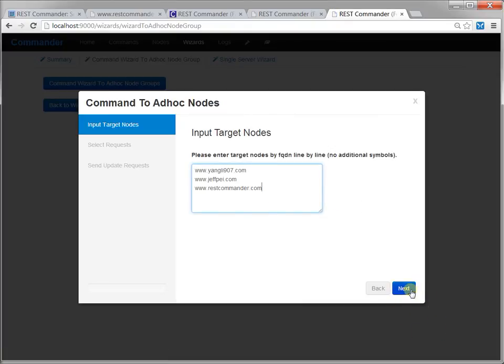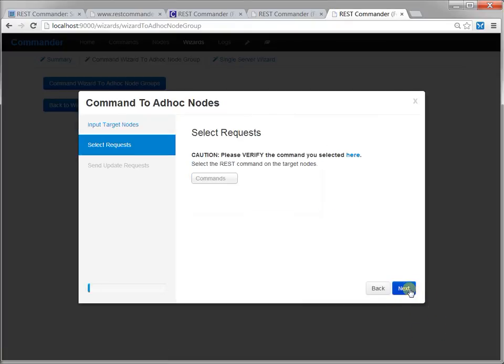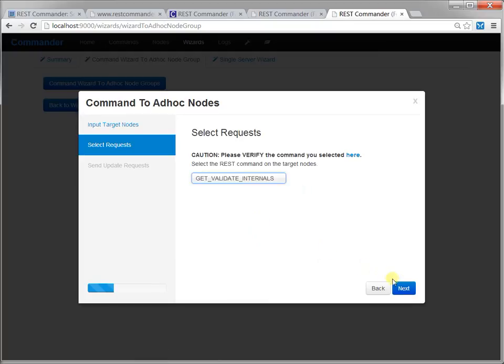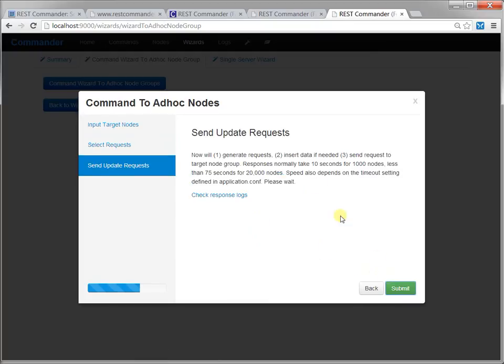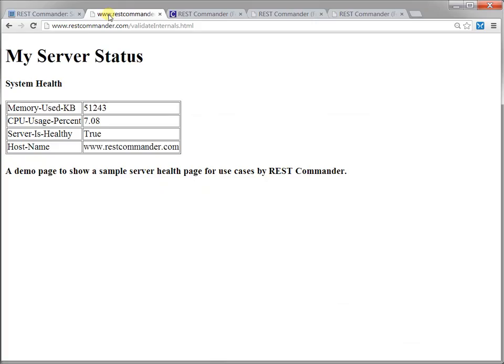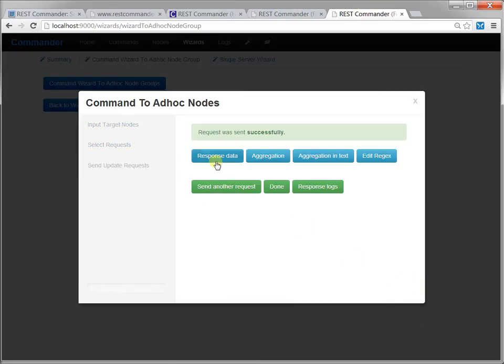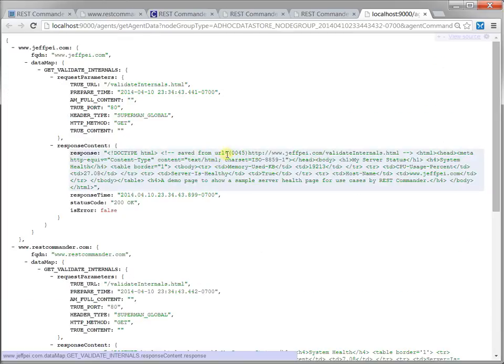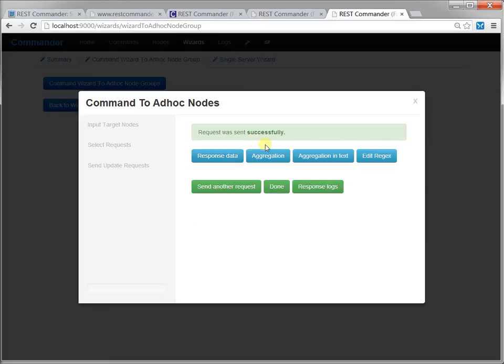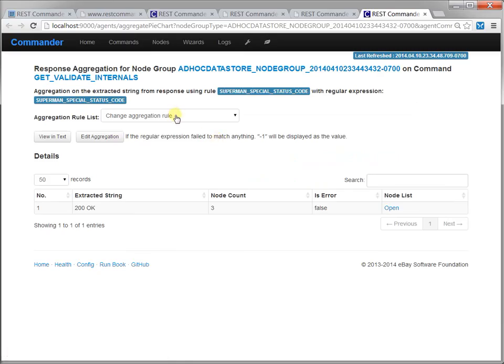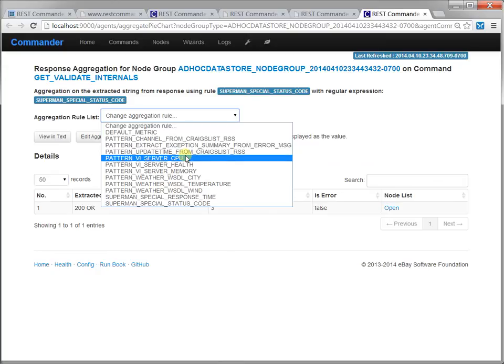Here is another demo to check and monitor the health state of different servers using the ad hoc wizard. The three websites have the same validate internal page showing the server health. Change the regular expression to extract any part of the response you want, such as the health state, usage of CPU and memory.